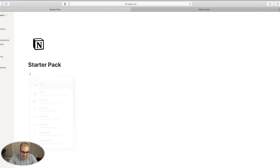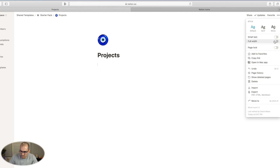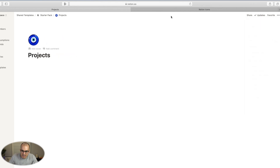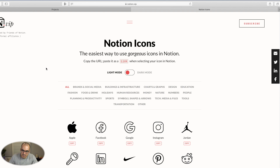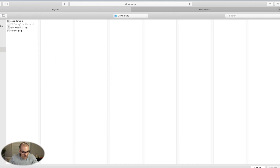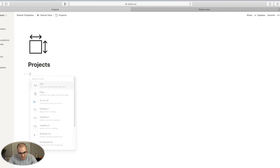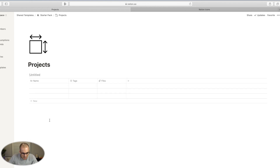The first database you should build is a projects database, and that's what I'll be showing now. First thing to do is create a page and I'll call this a projects page. I'll make it empty with icon and click on full width. I like to change the icons around — lately I've been getting some great icons from Notion VIP. I'll go up here and click on upload an image, and then I'll create an inline table and call it projects. This is the projects database.